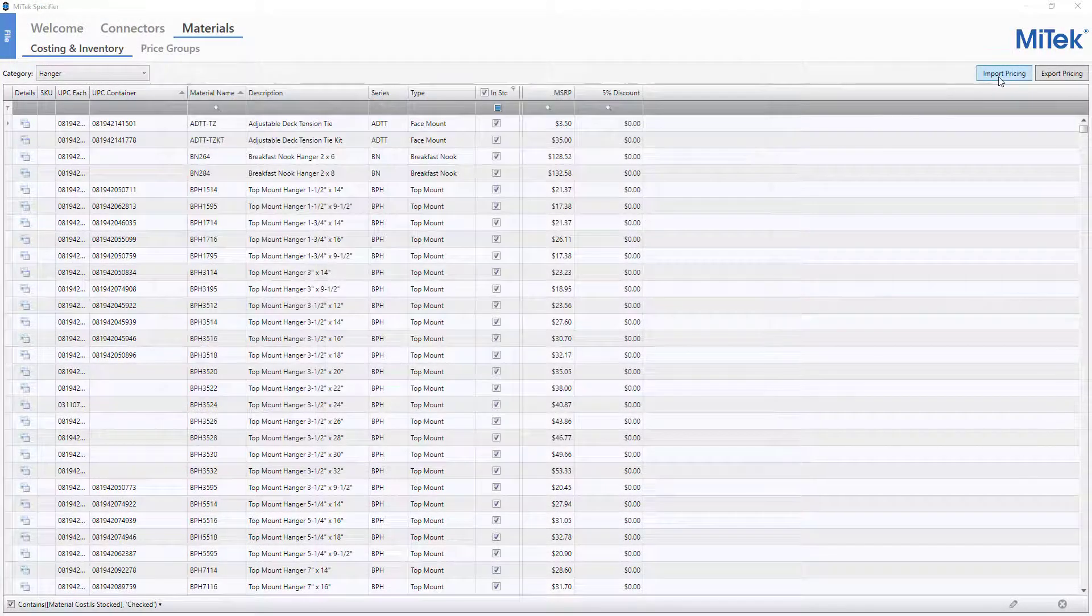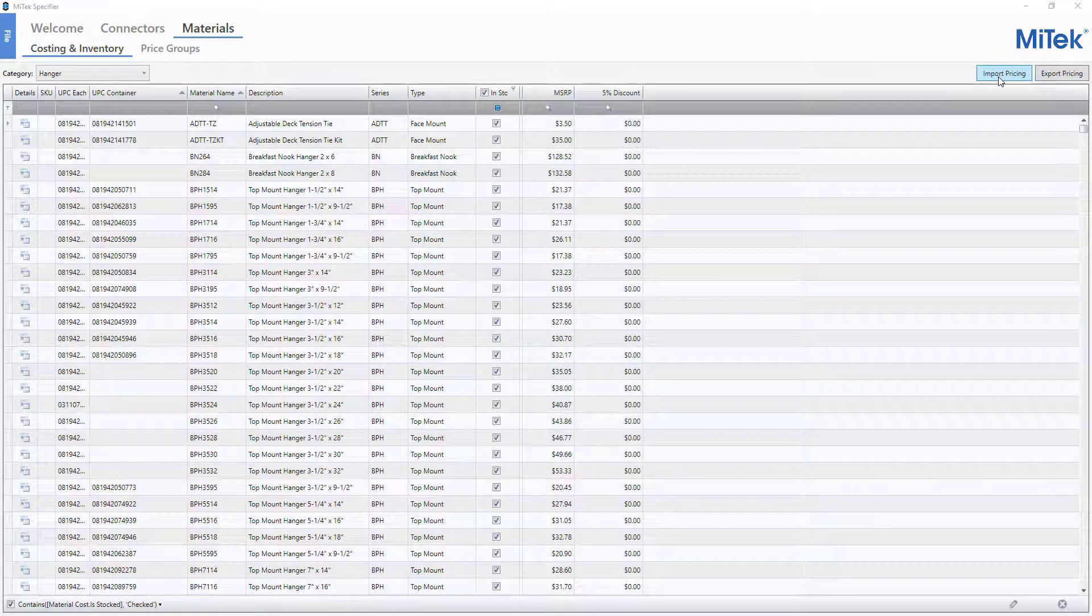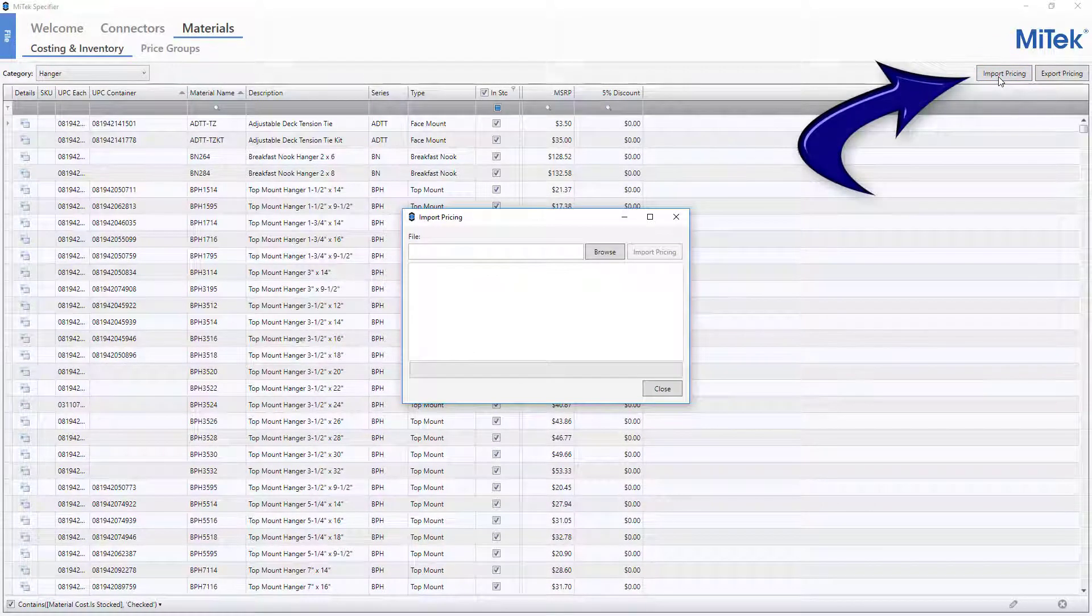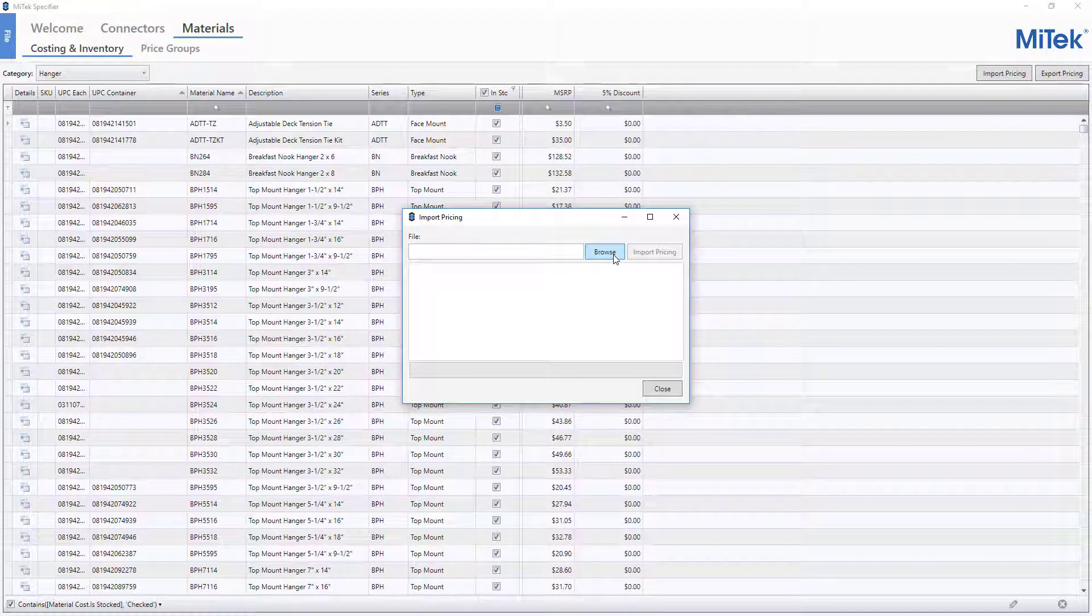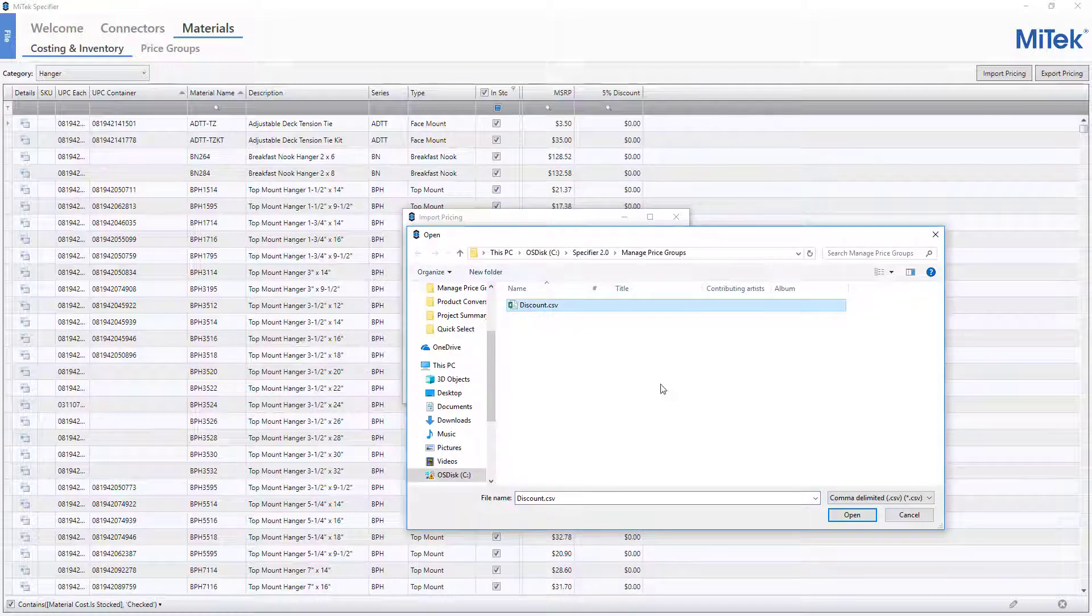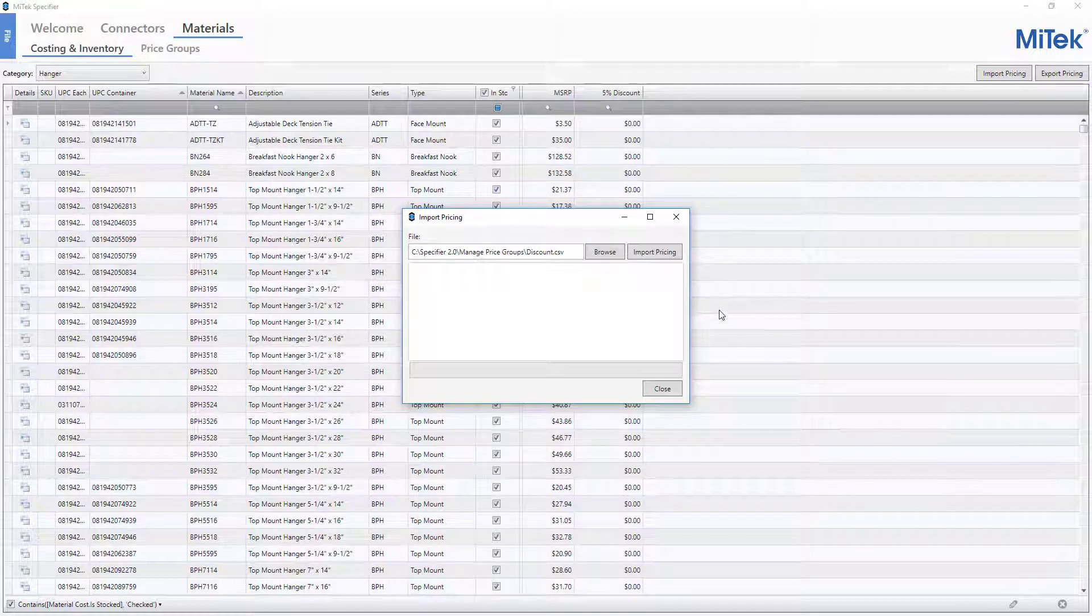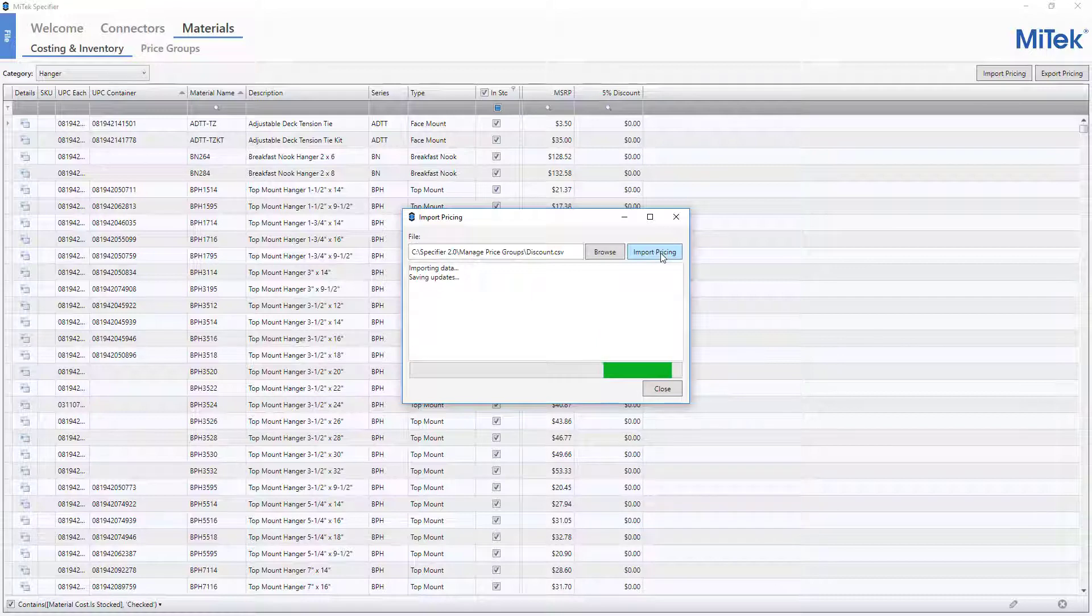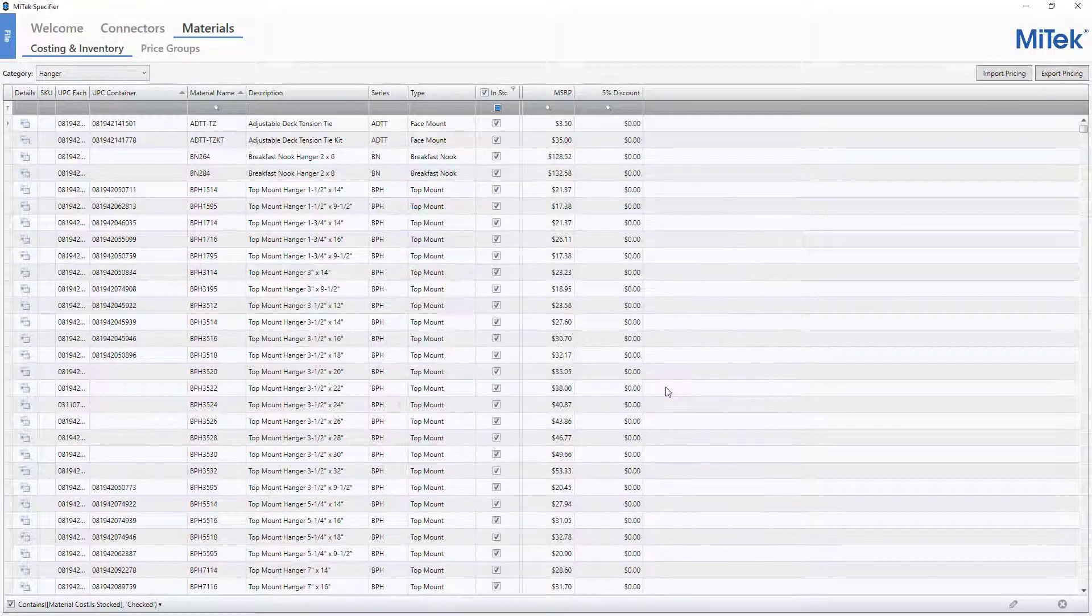Now that the prices for the 5% discount price group have been calculated, click the Import Pricing button found on the top right corner of the window. From the Import Pricing window, click the Browse button. Select the file that will be imported and click Open. Click Import Pricing. The pricing file is imported and a Process Complete message is displayed. Click the Close button.